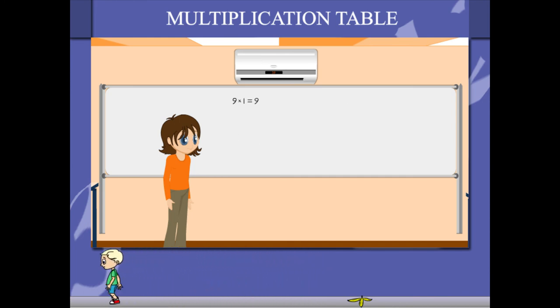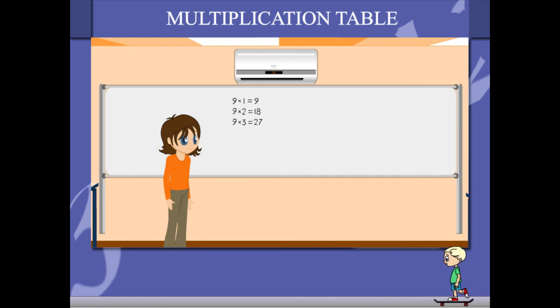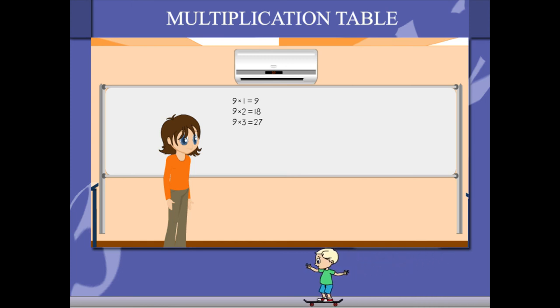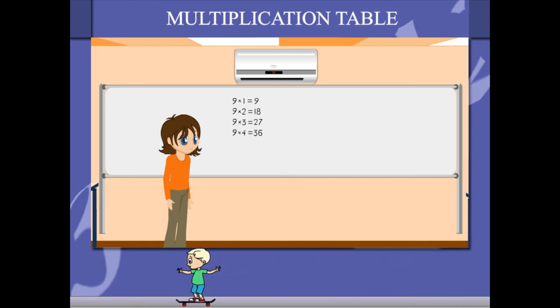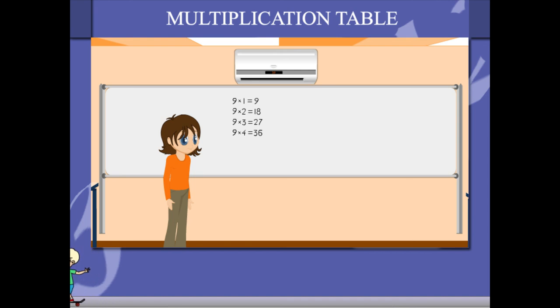9 1's are 9, 9 2's are 18, 9 3's are 27, 9 4's are 36,